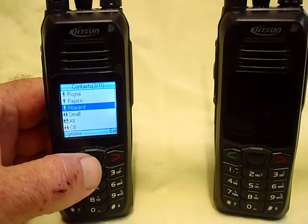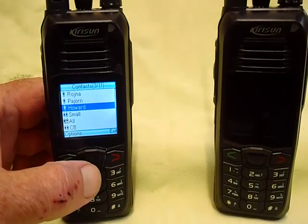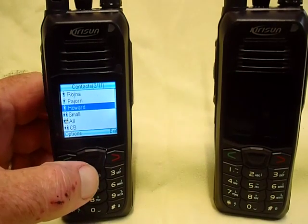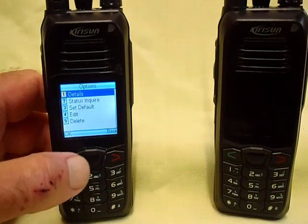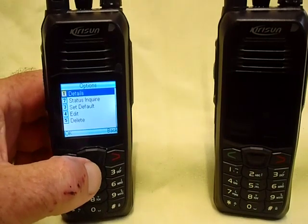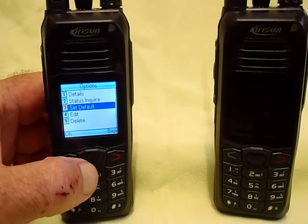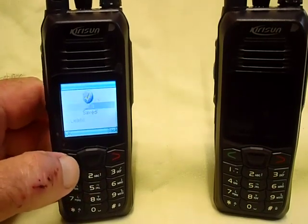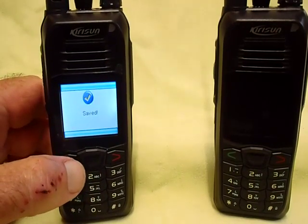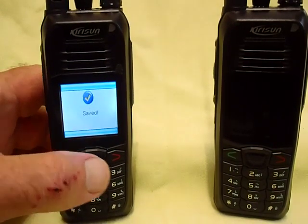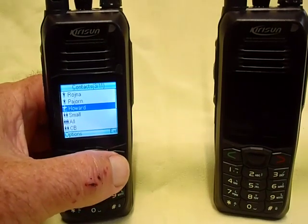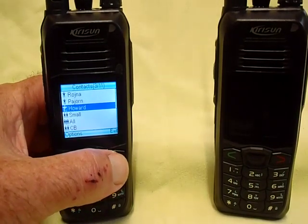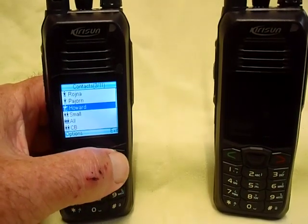Now let's say that you normally want to call Howard. You'd select him here, go into the options and set him as the default. From there on, any time you press the PTT, it will ultimately attempt to call Howard.